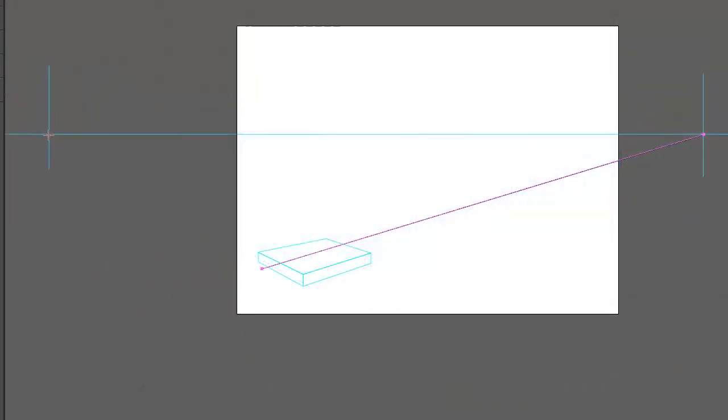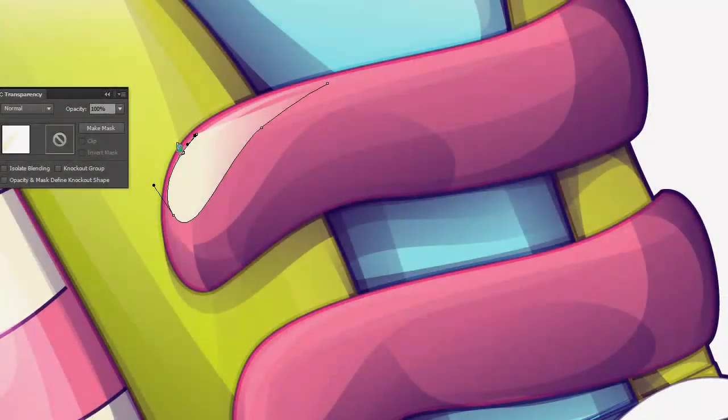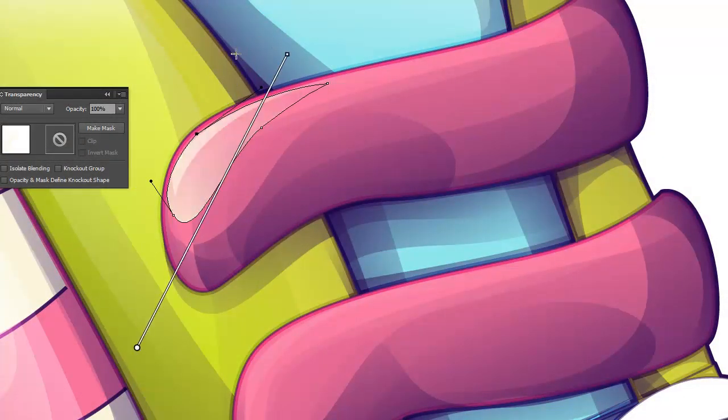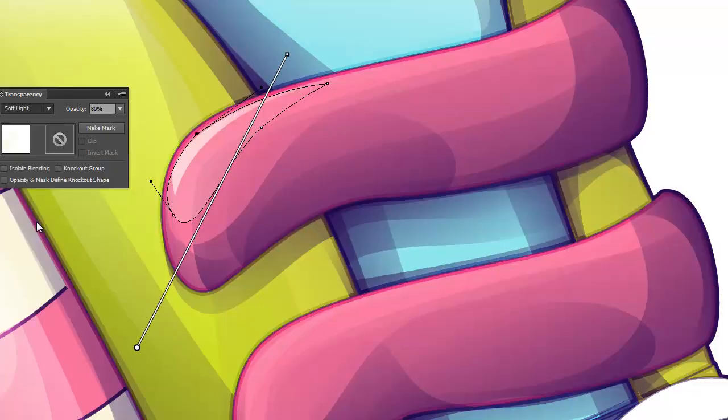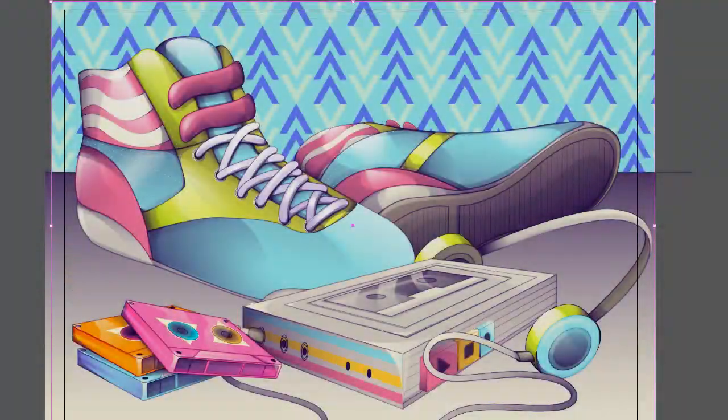We'll also touch on things like two-point perspective, playing with blend modes and how they affect color, and using a specific color palette to create a cohesive composition.